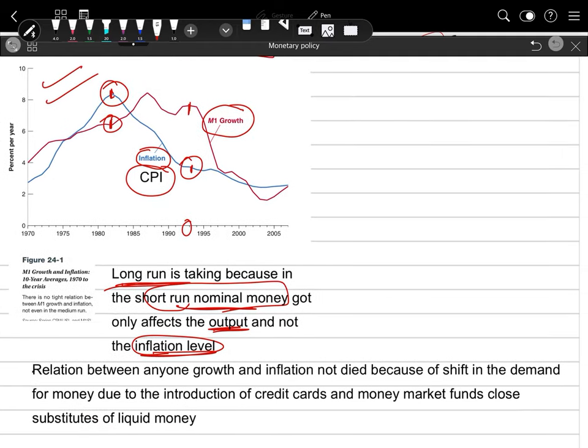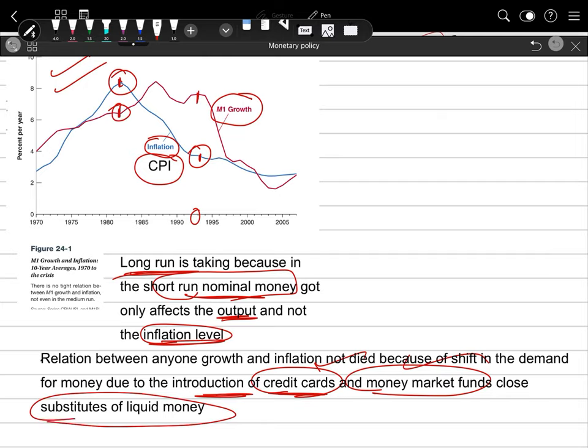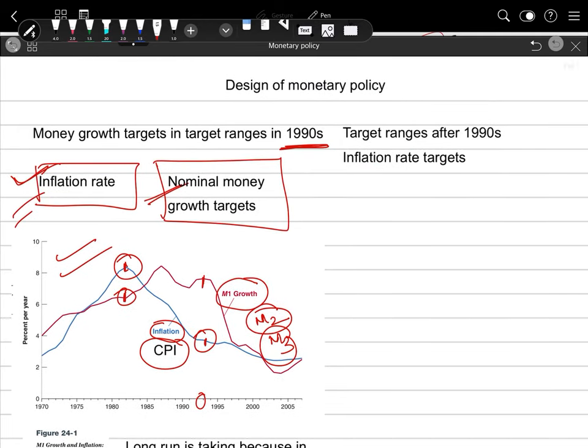This previously strong relation between M1 nominal money growth and inflation deviated because in this time period there was introduction of credit cards and money market funds. These two things are close substitutes of liquid money. Earlier, whatever nominal money growth occurred, the money stayed in people's hands in the economy and directly impacted the inflation level. But now, many close substitutes of money had arisen and been established, so we could not directly observe inflation level through nominal money growth alone. Hence other monetary aggregates like M2, M3 — termed broad money — were developed.